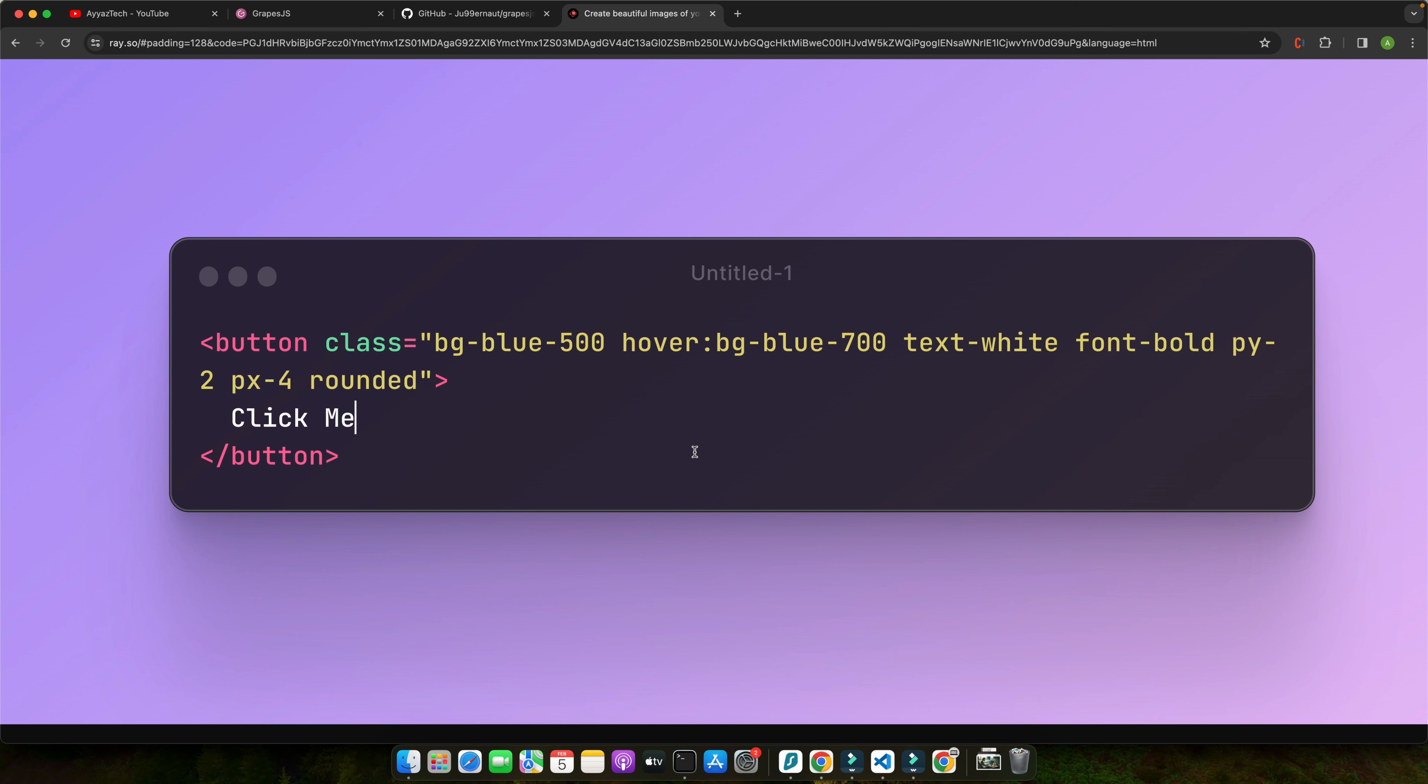This is a basic example of how you might use Tailwind classes to style a button. In this example, we are using Tailwind classes like bg-blue-500, hover:bg-blue-700, text-white, font-bold, py-2, px-4, and rounded to style a button with a blue background, white text, a hover effect, padding, and rounded corners.